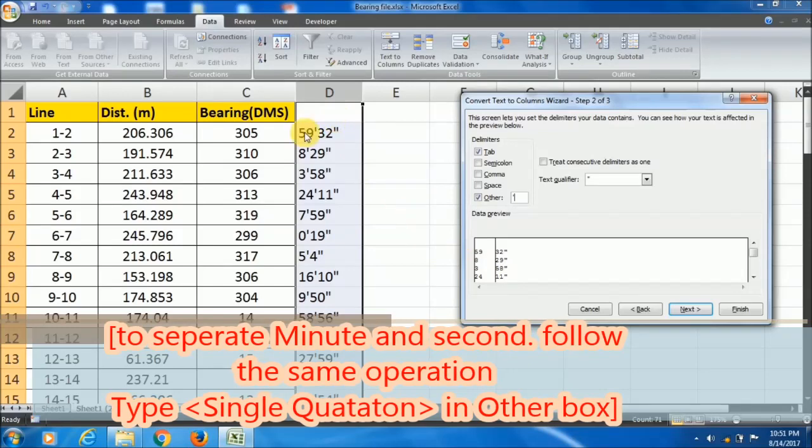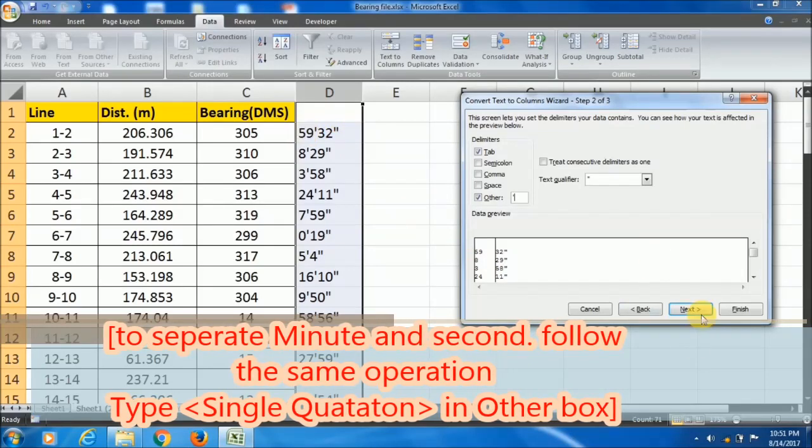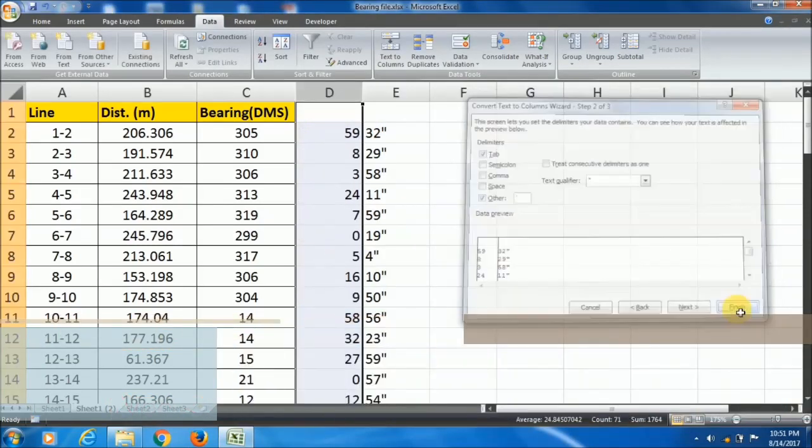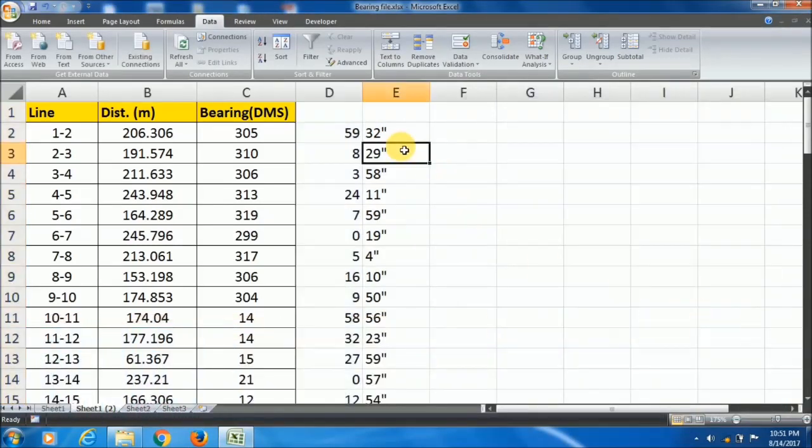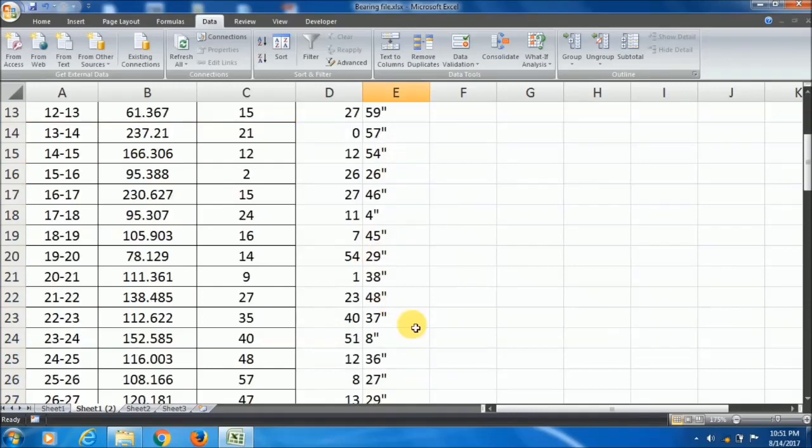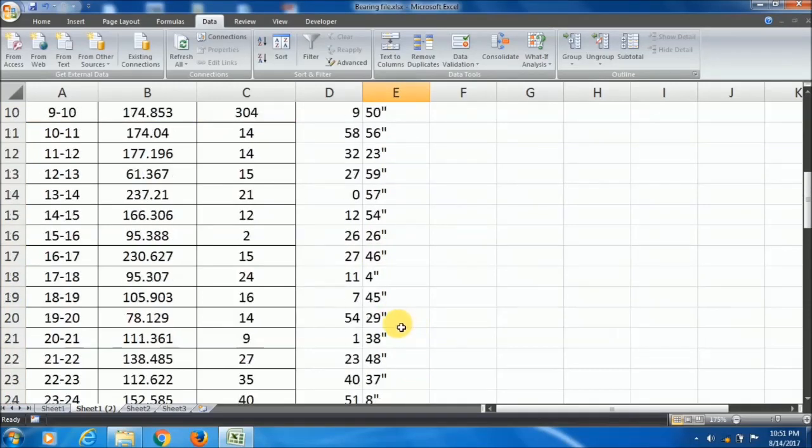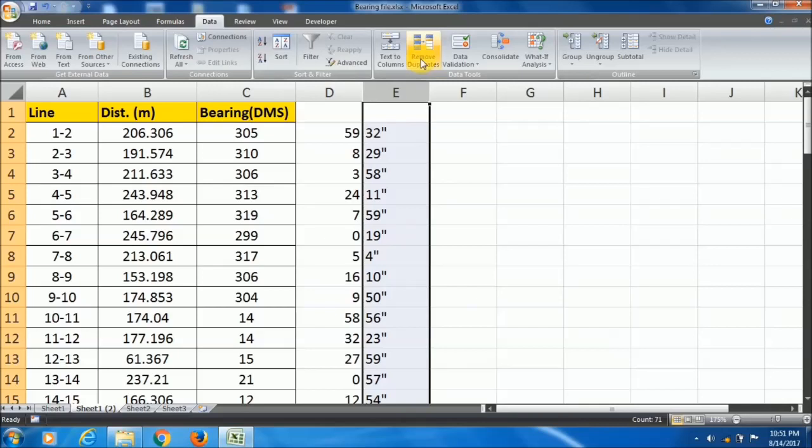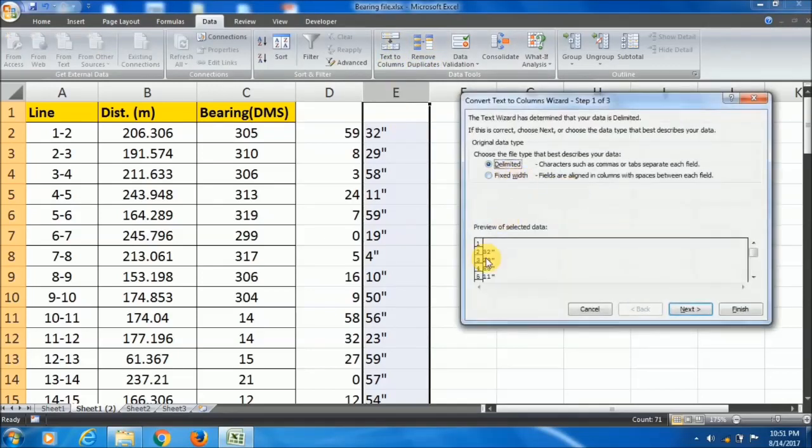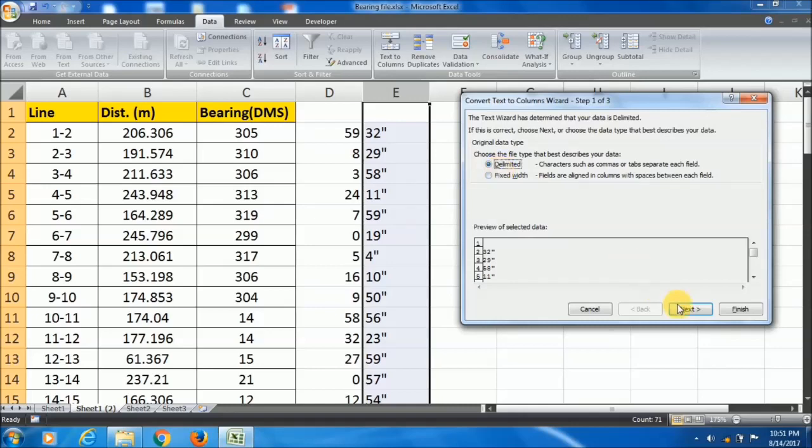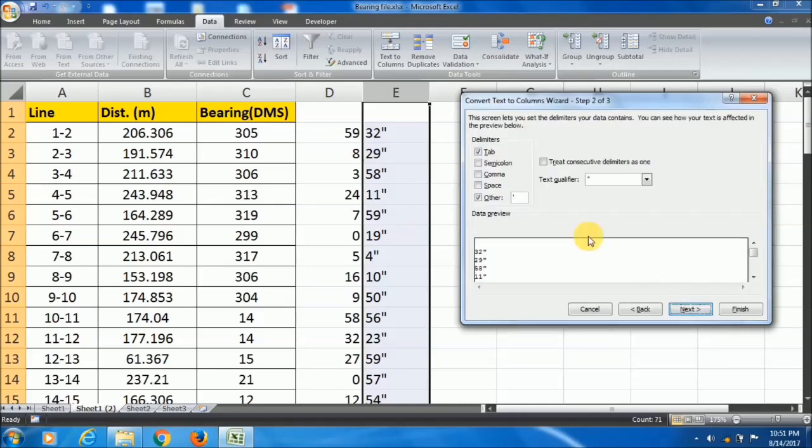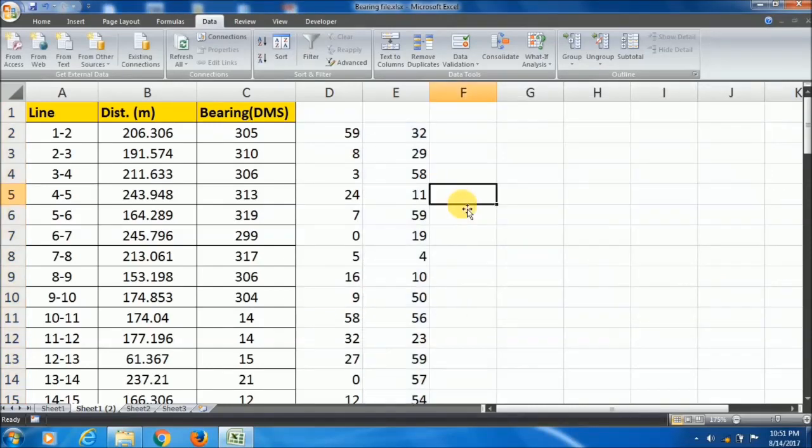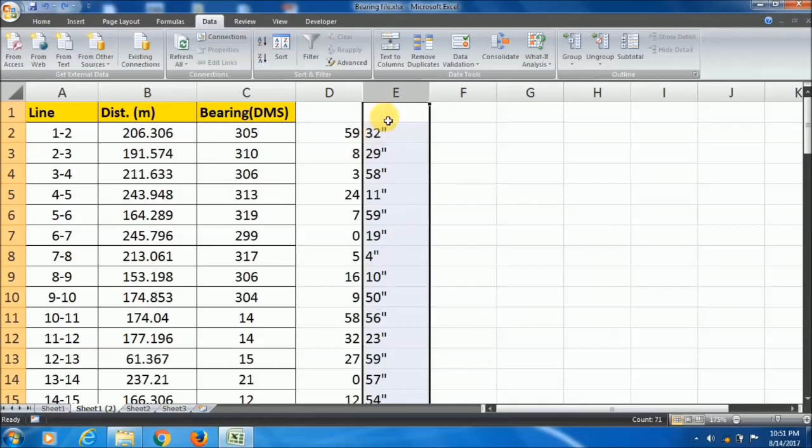Click finish. You can also go here, or else you can just replace the double quotations with space. You can do this like this also. Now finish.